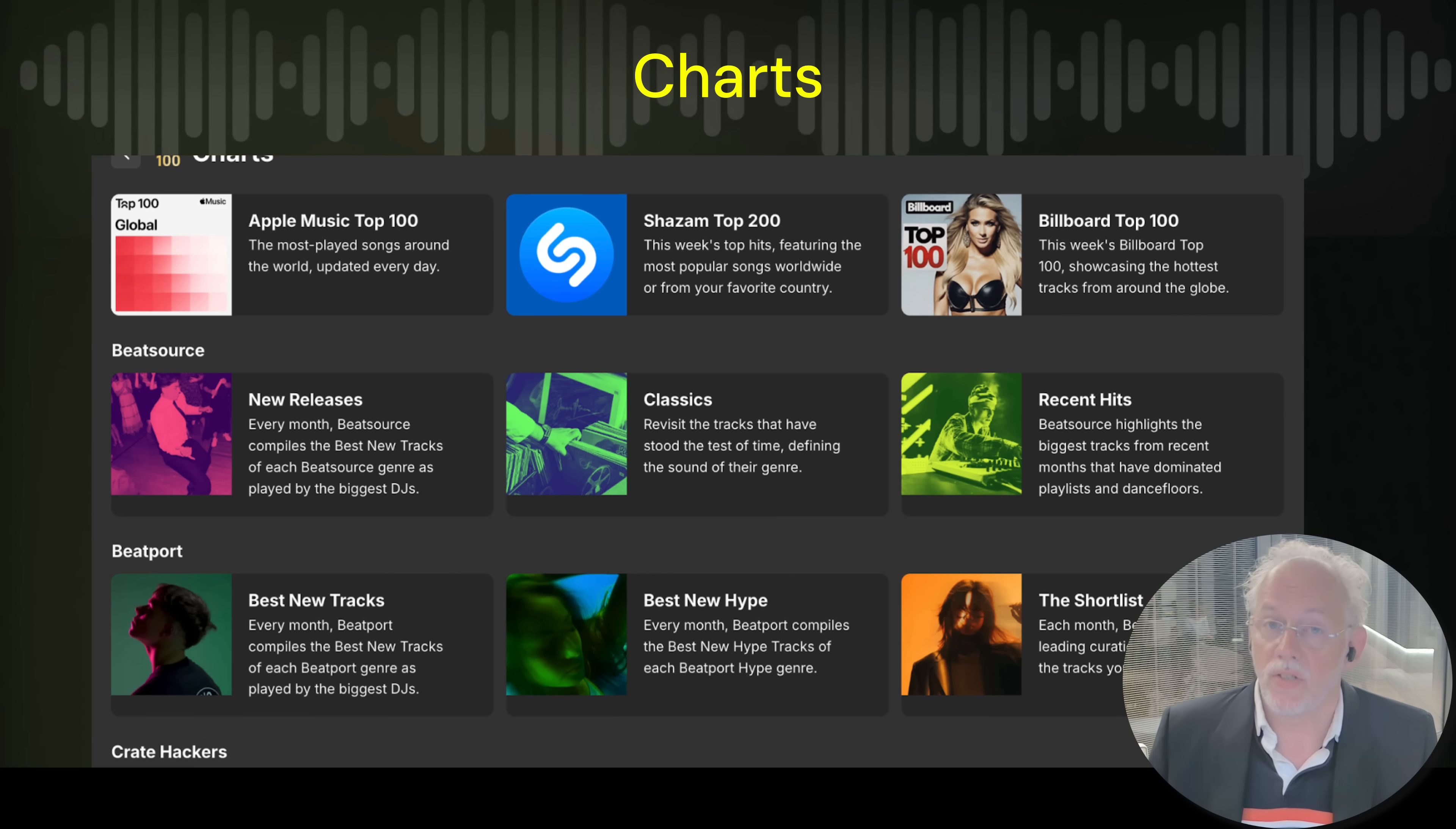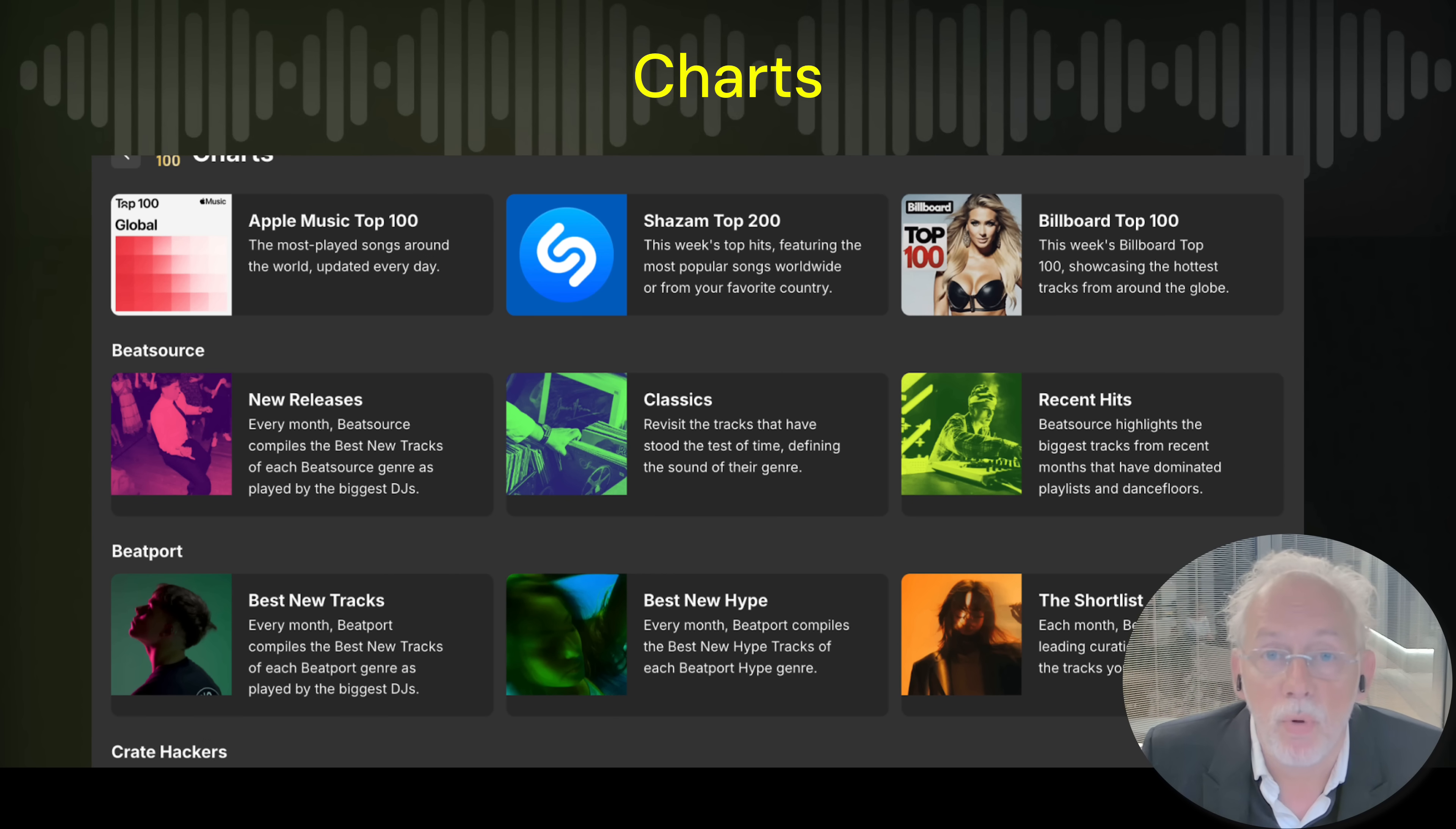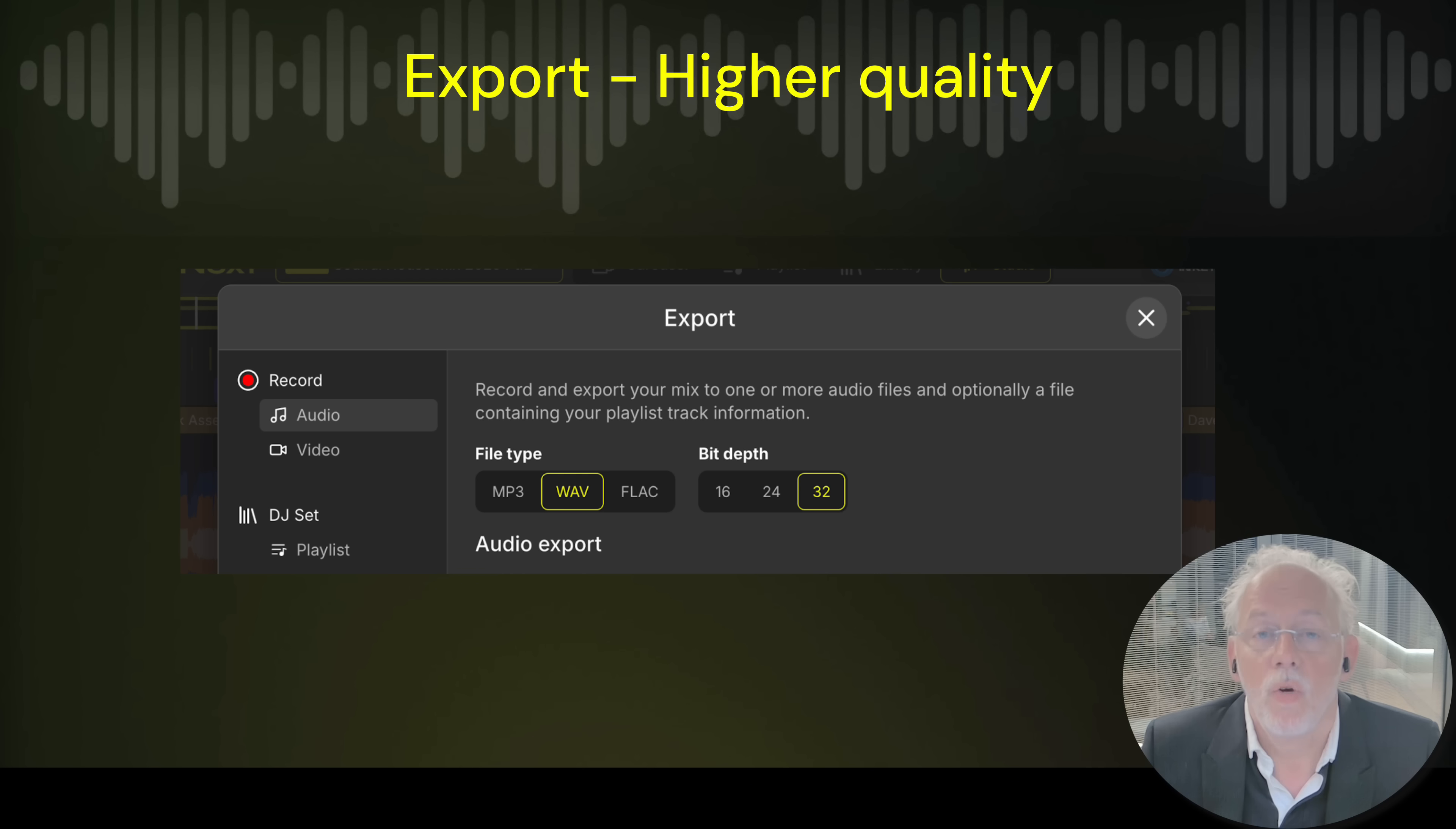We have the charts. Same story. We have the Apple Music, the Shazam, the Billboard Top 100. It's all in here. We get the most recent lists for you and we convert them to Beatport or BeatSource previews.